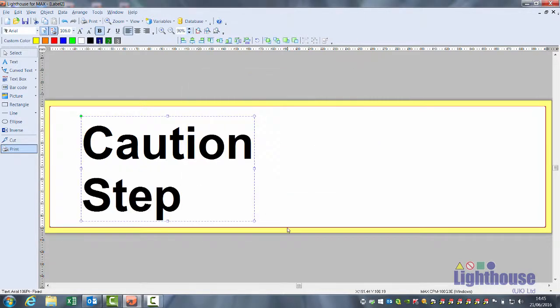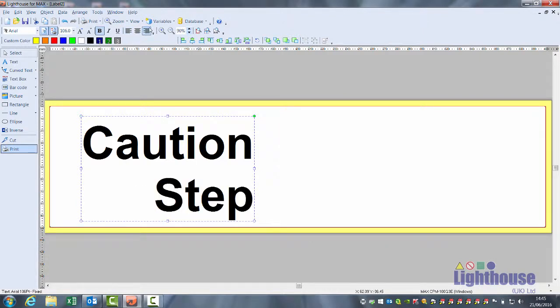If we OK this, when you have two or more lines of text in your box, you have an option to left align, right align, and center.